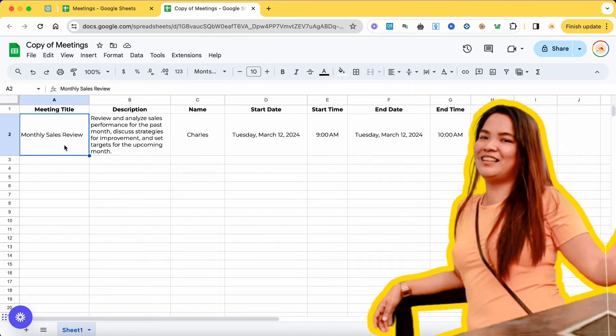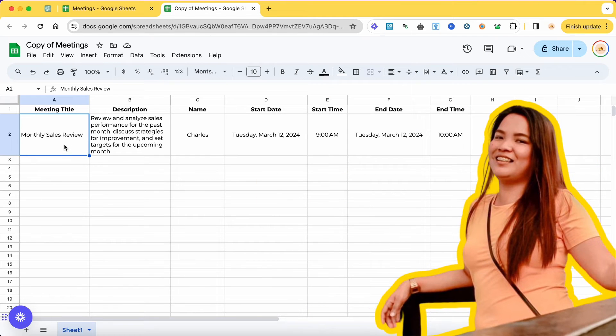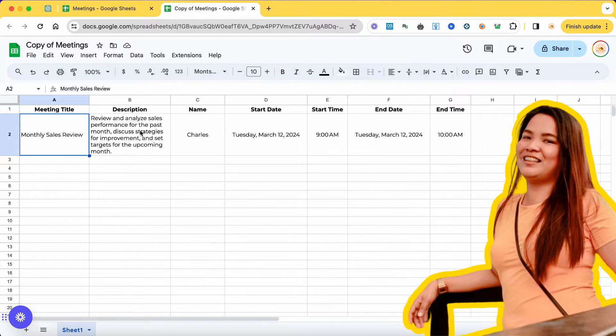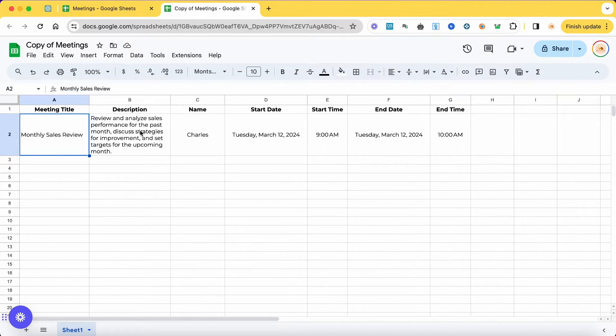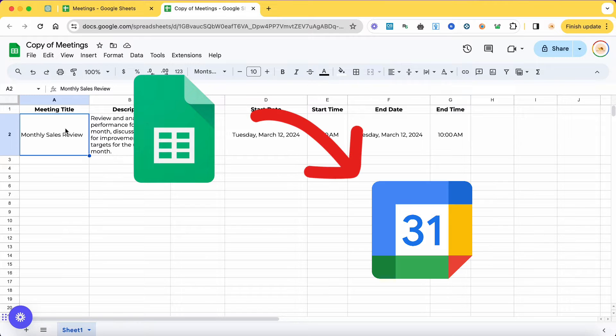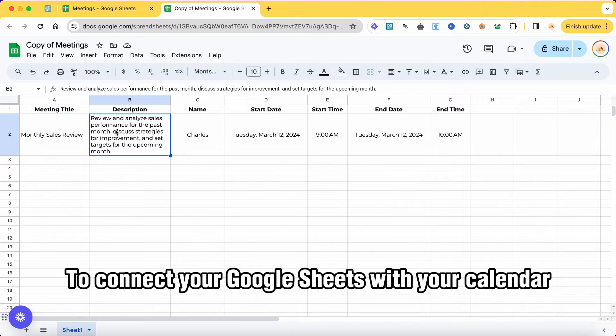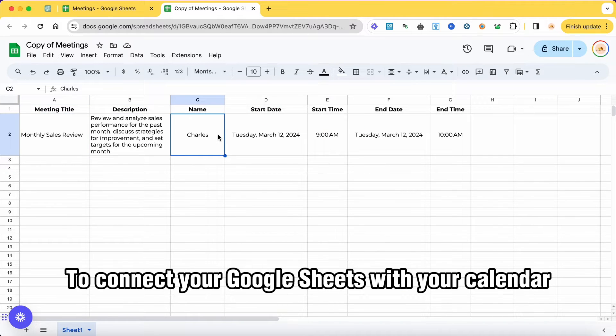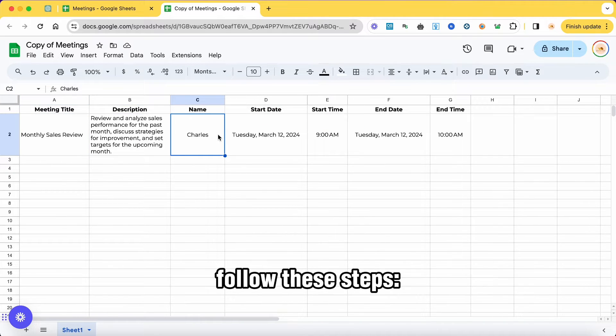Hey everyone, it's Jeka. In this video, I'm going to teach you how to connect your Google Sheets with your Google Calendar. To connect your Google Sheets with your calendar, follow these steps.